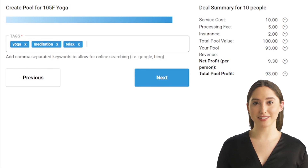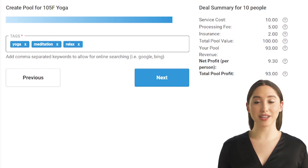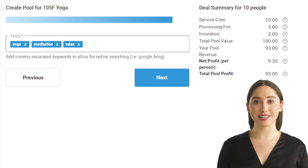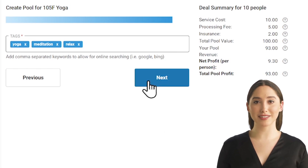Remember, these tags are a crucial part of attracting the right audience to your pool, so choose them wisely. Once you've added your tags, click Next.